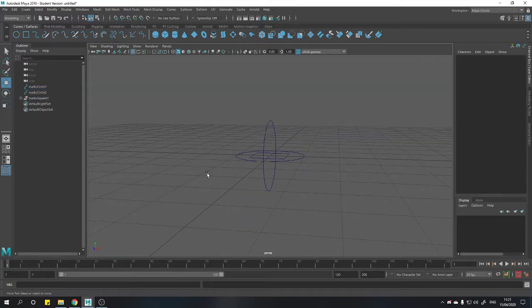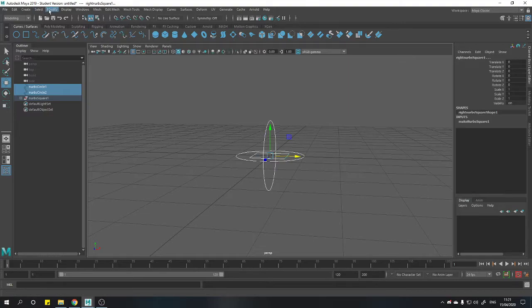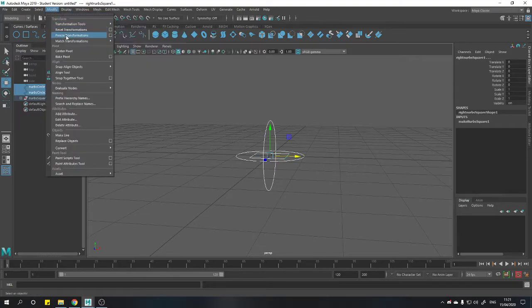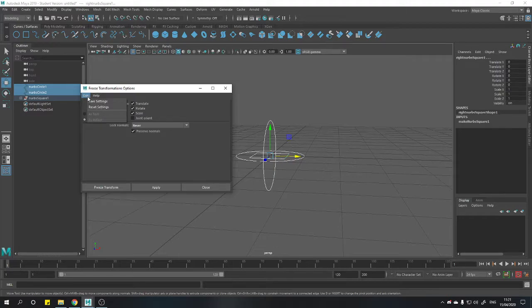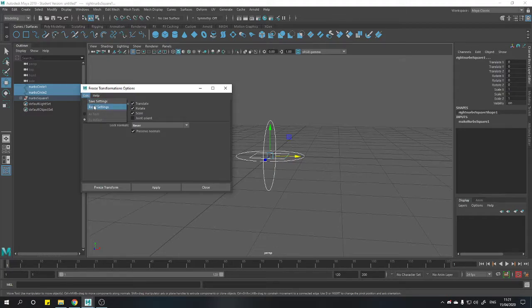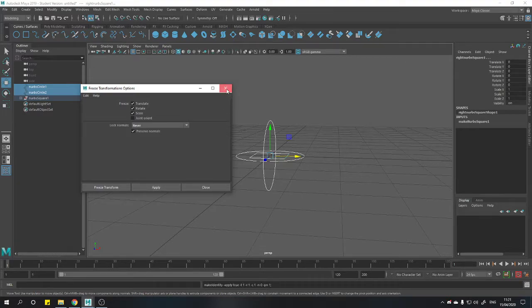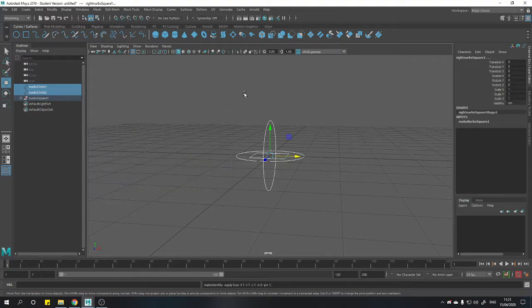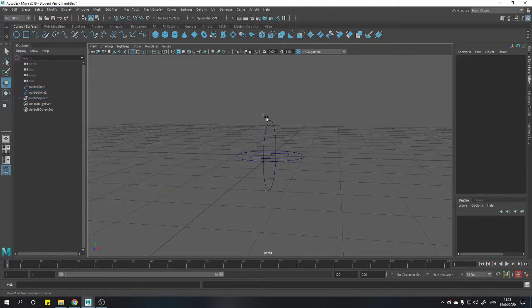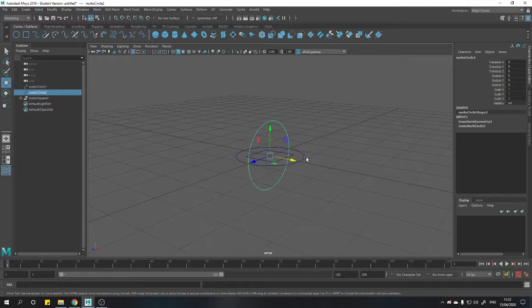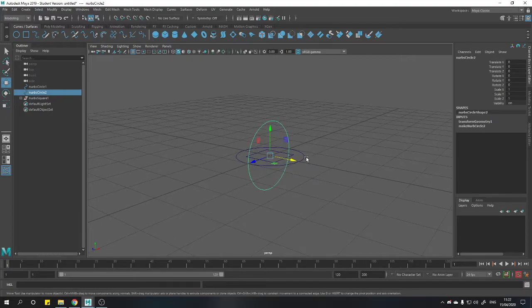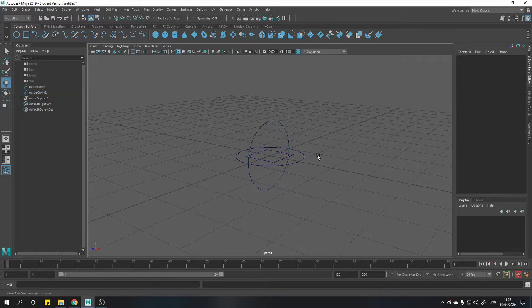So if you want this all to be one object, the first thing we have to do is highlight everything, go up to modify, freeze transformations, options. I'm just going to make sure everything's on its default settings and now we hit apply. You may notice nothing really happens, but if we go to our rotated circle it no longer has a rotation value on it. So everything's been reset down to default values.